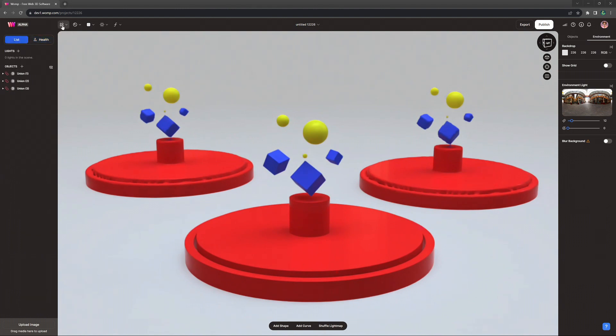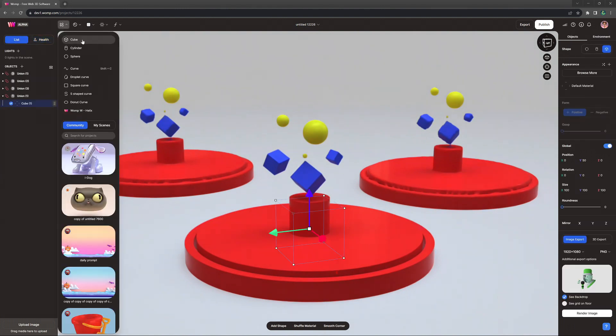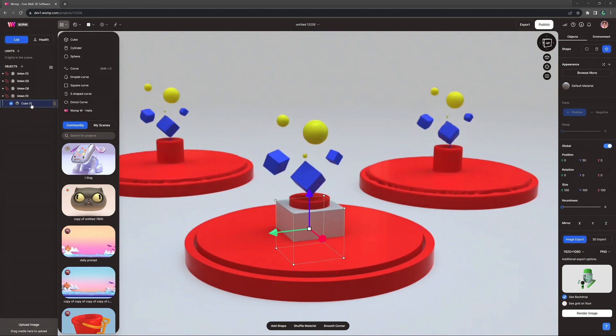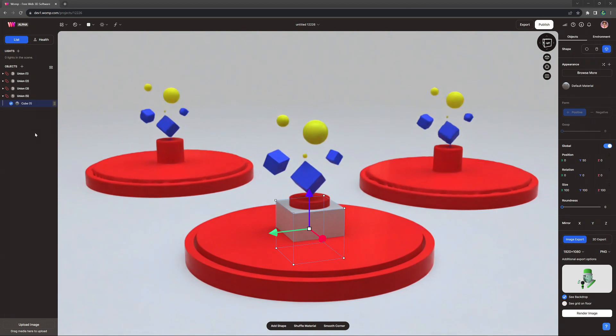The first change that comes with this update is that primitives can no longer exist outside of unions, so every new primitive automatically comes inside of a union, just like Curves.